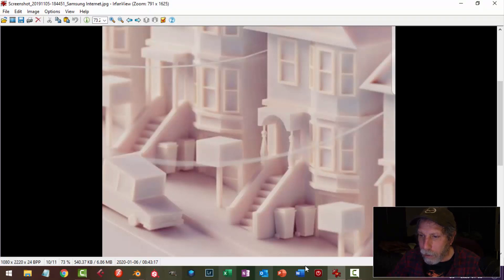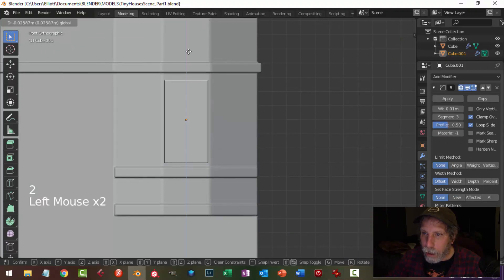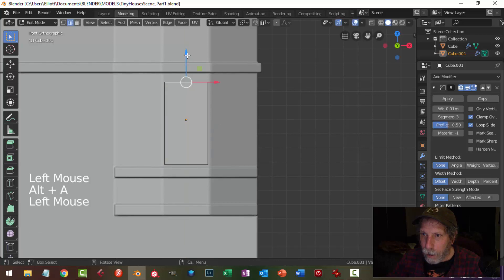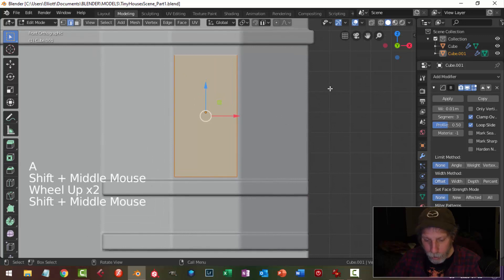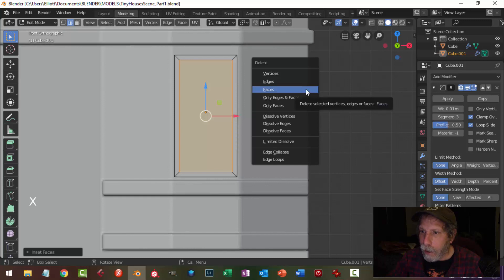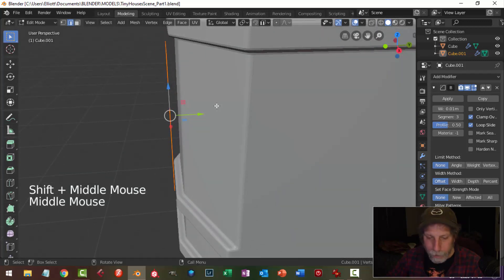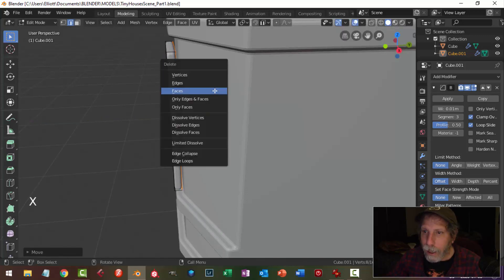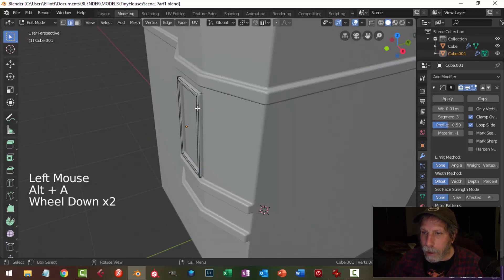It's a bit low compared to this piece, so in edge selection I'll pull it down a little bit. Then I'll select the whole thing to make the frame — hit I to inset and pull it in. X faces to remove them, select all, extrude back and pull back to give some thickness, then X faces to get rid of the back faces.